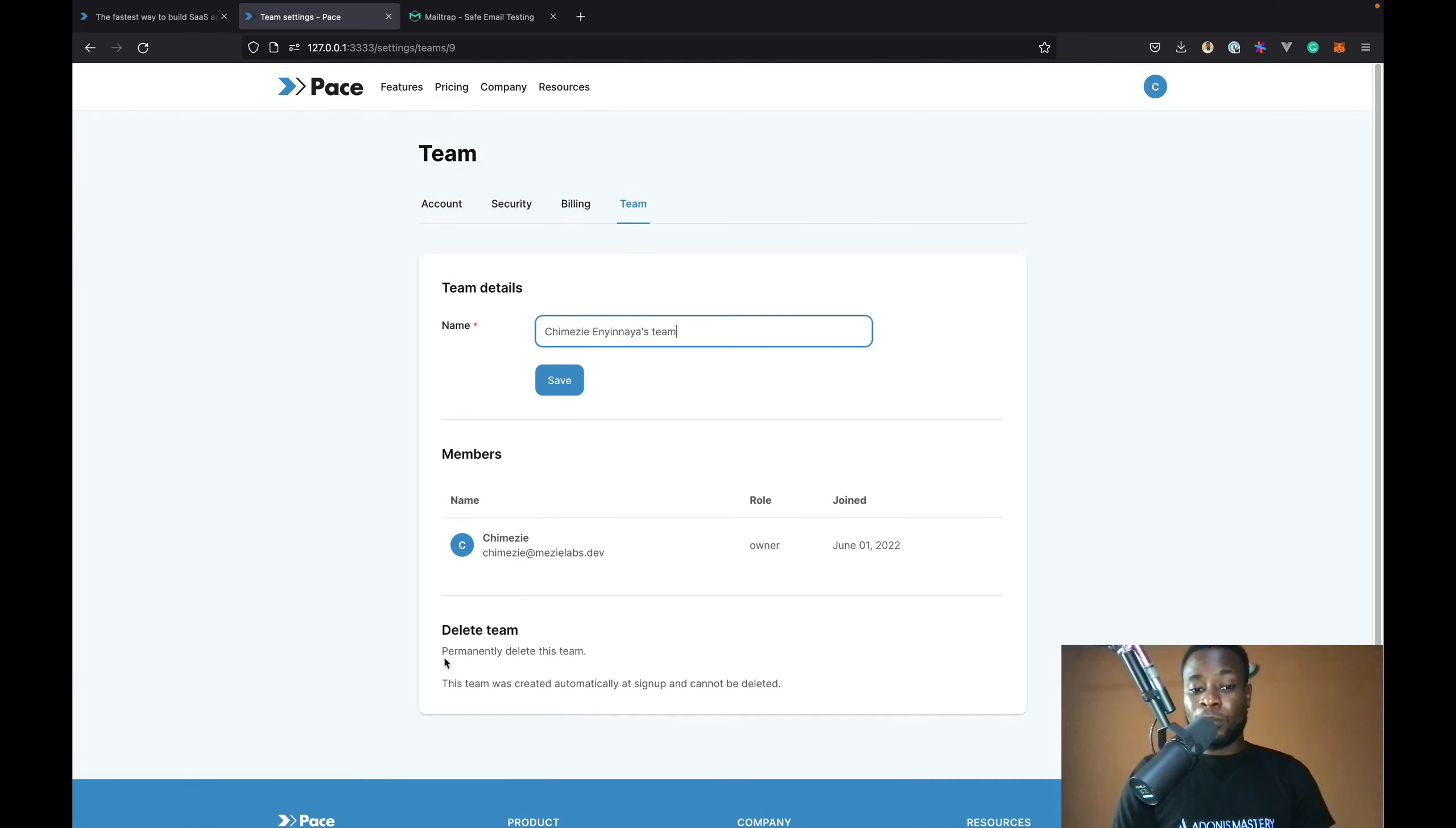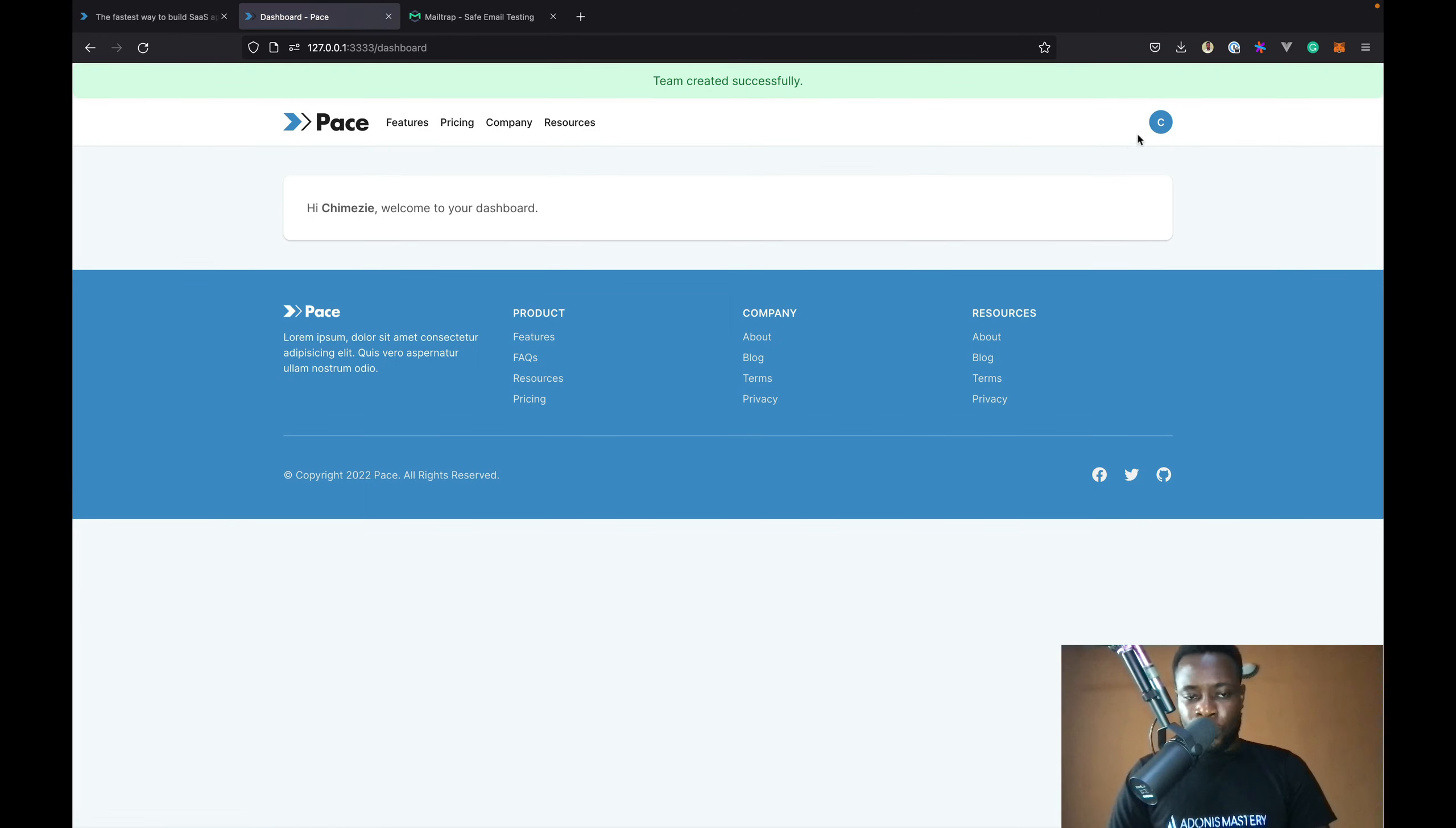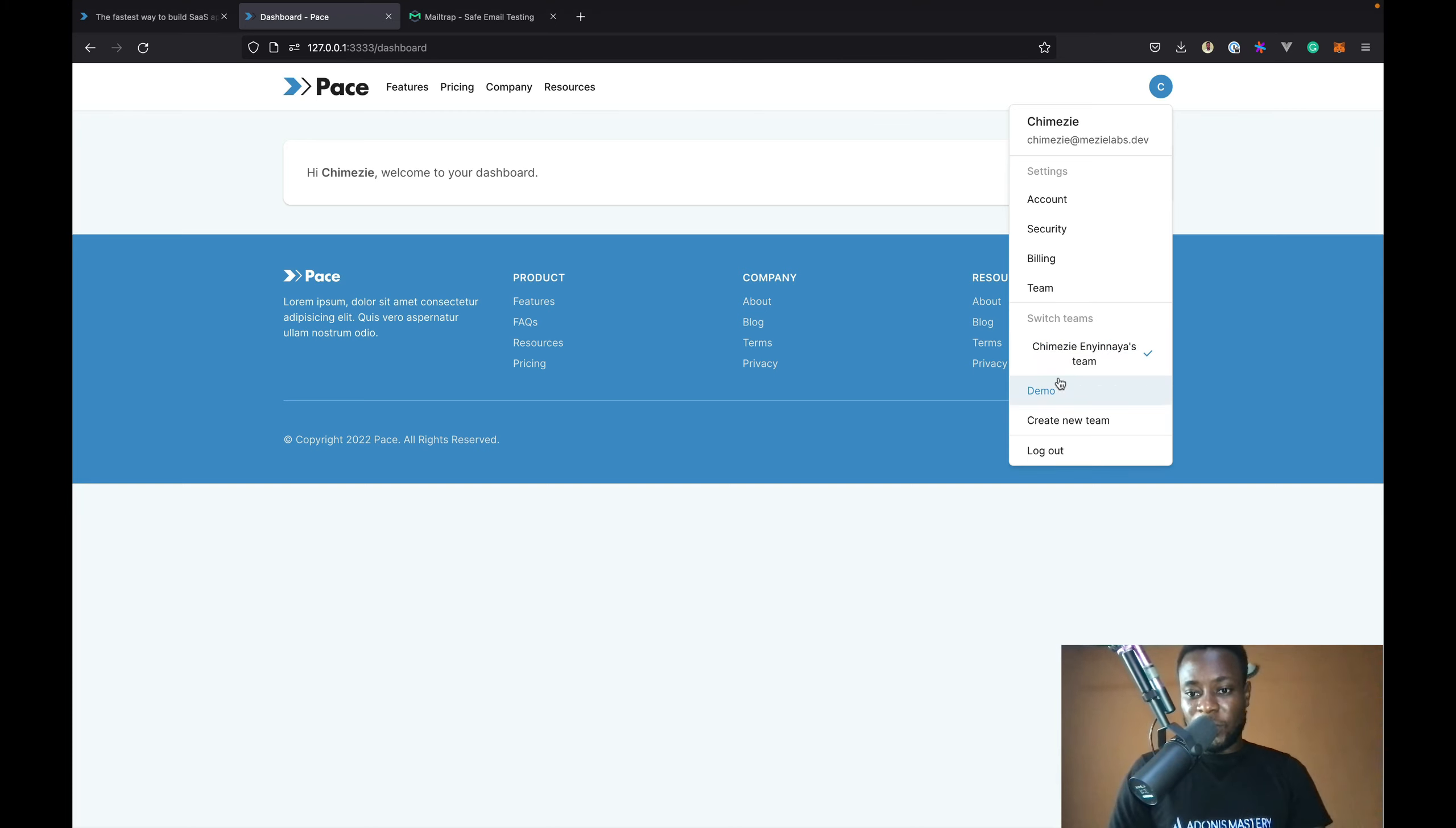Aside from personal teams, users can also create normal teams which they can invite other users to. So, you can do that from the drop down menu. So, I've created a new team. And the team now will appear under here. I now have two teams. A personal team and a normal team which I can switch to. So, I'm currently on the personal team. So, let me switch to the demo team I just created.